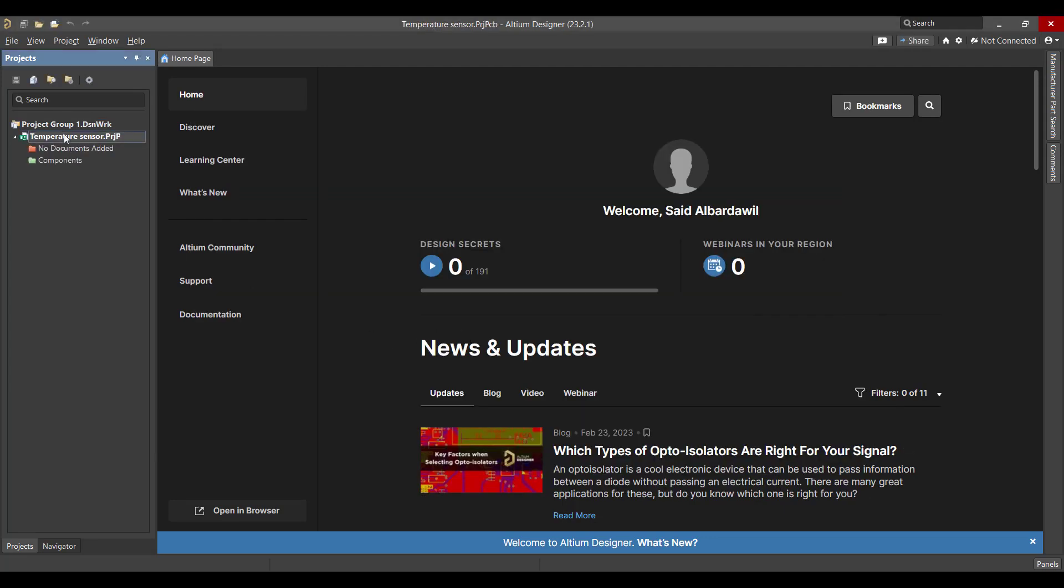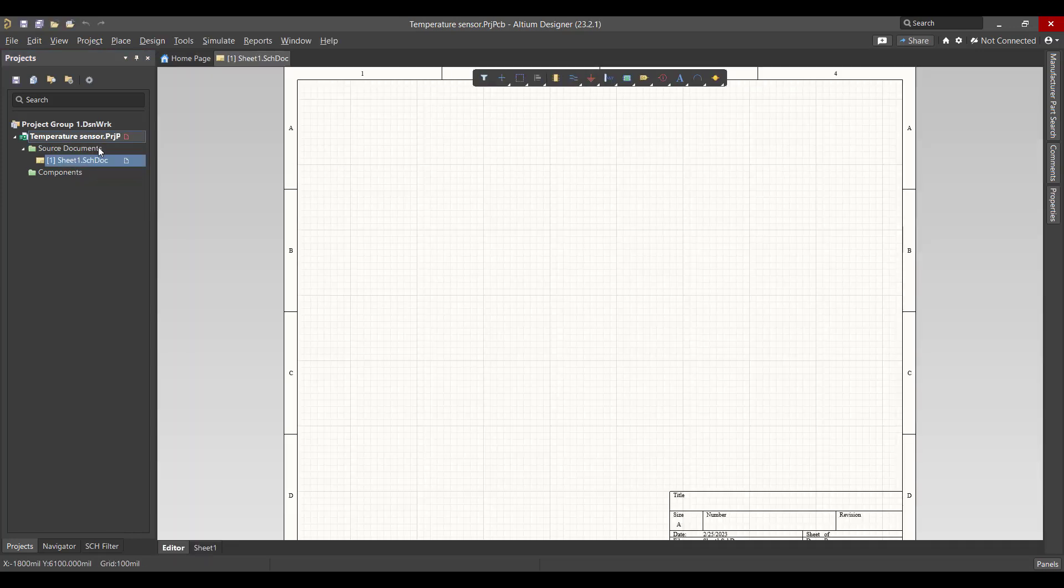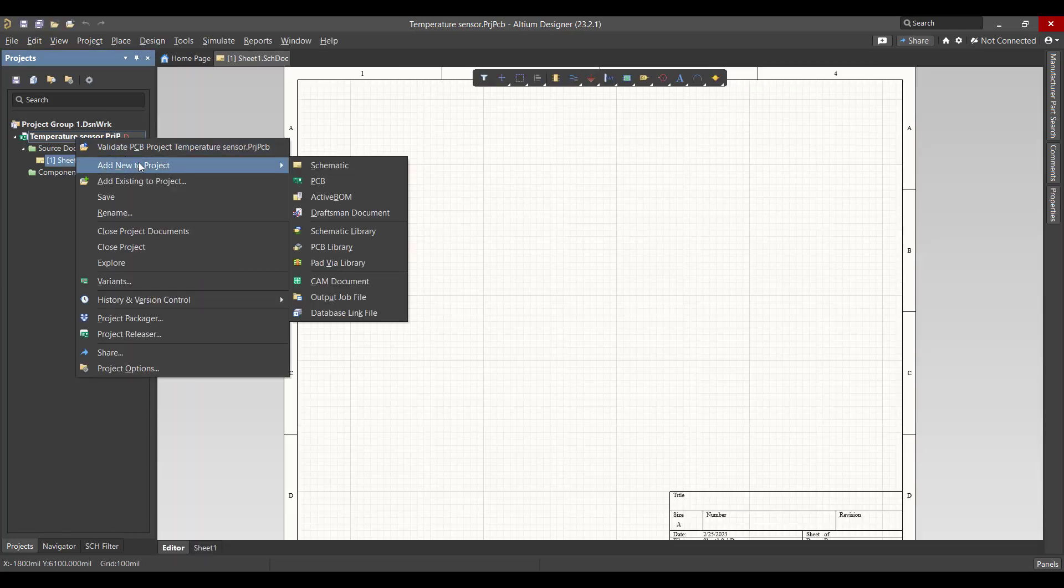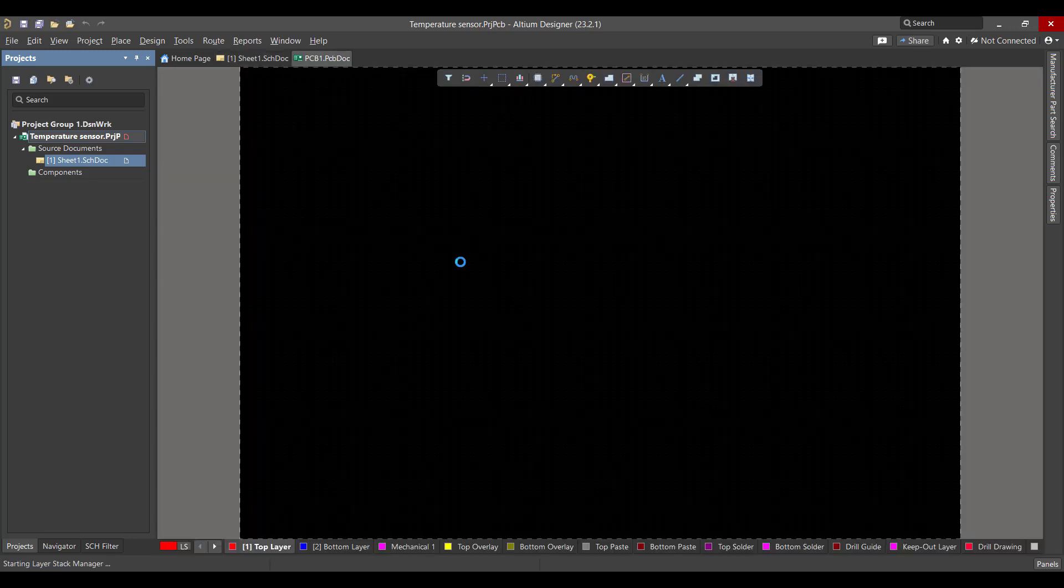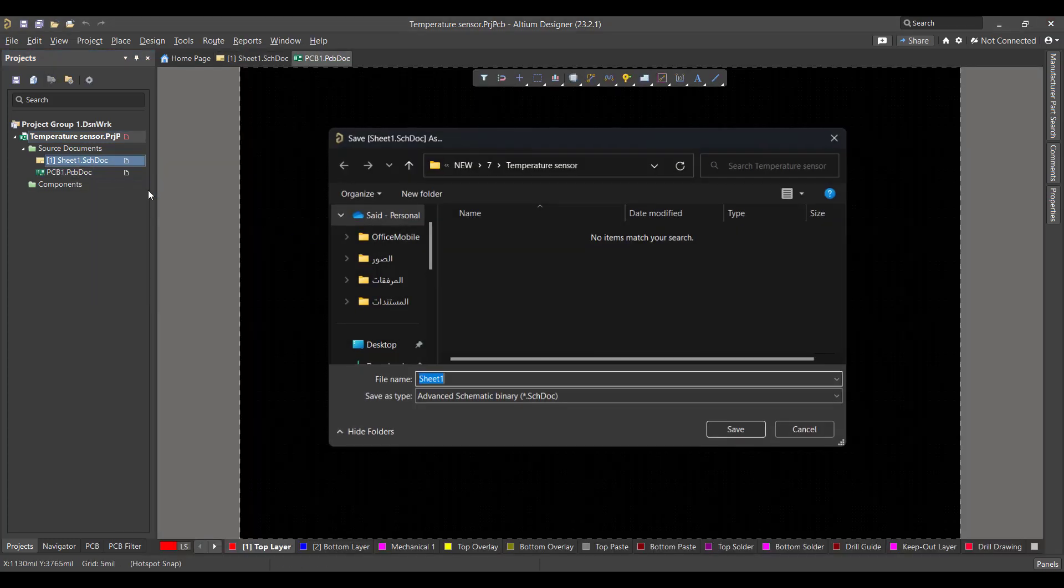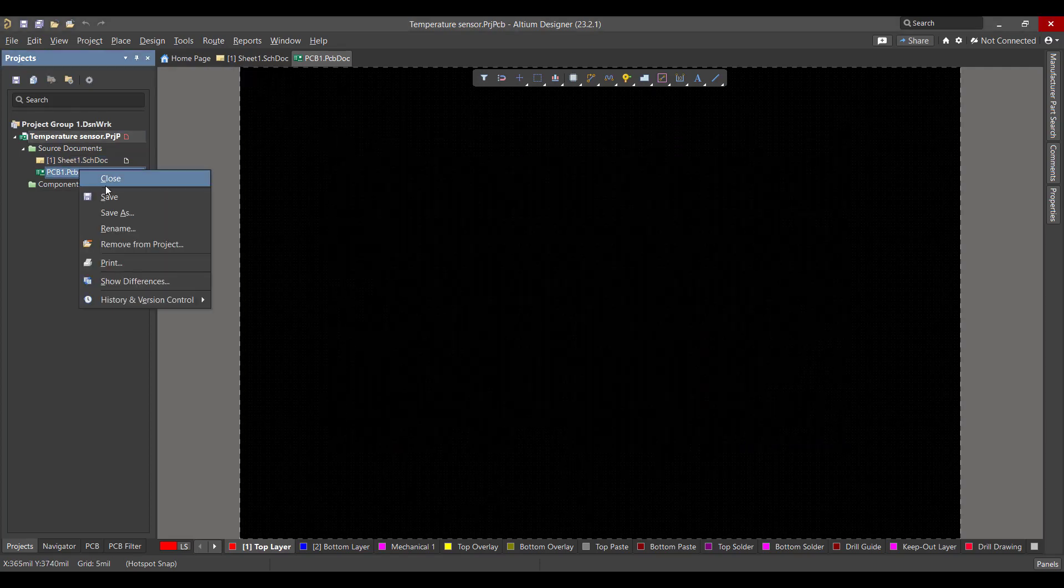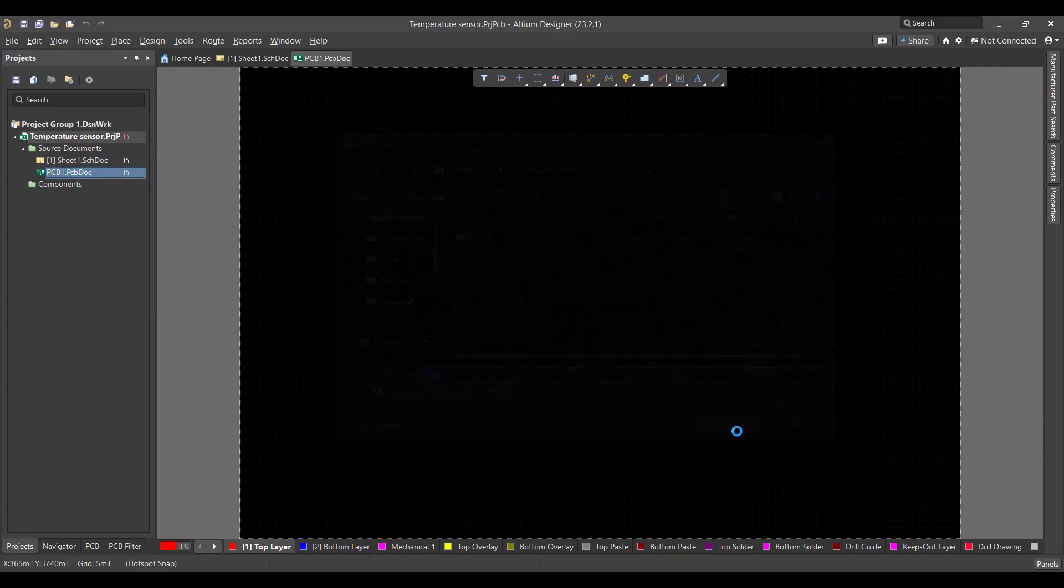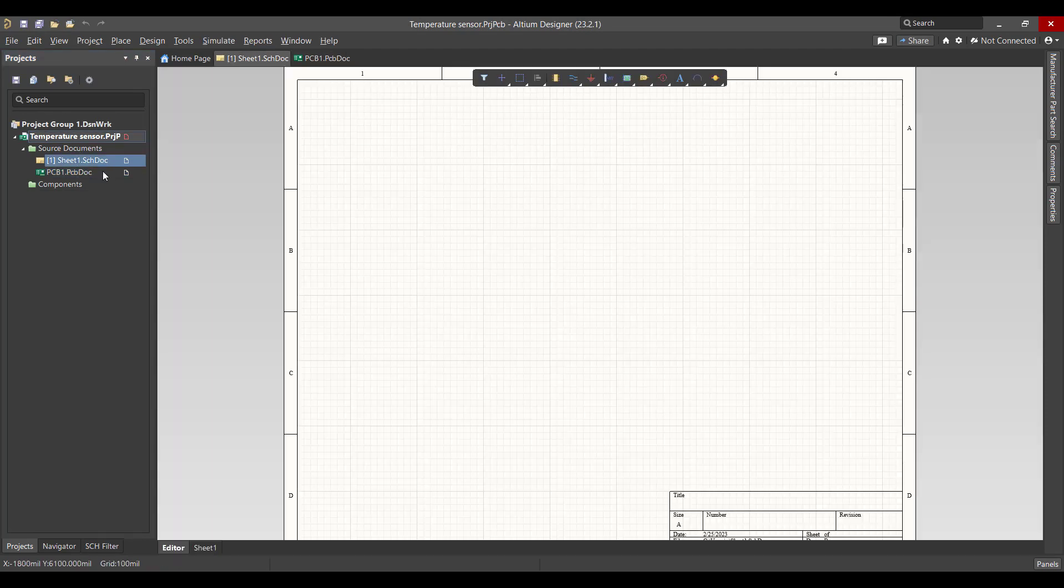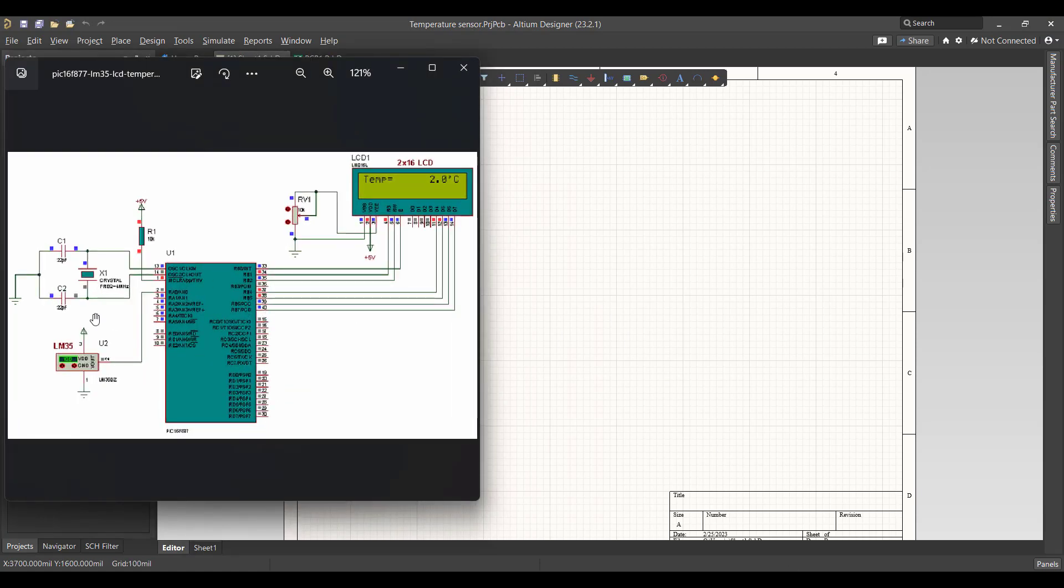After that we want to create two files, one for schematic and other for PCB. Then we will save the two files at the same project file. Now we want to go to schematic sheet.